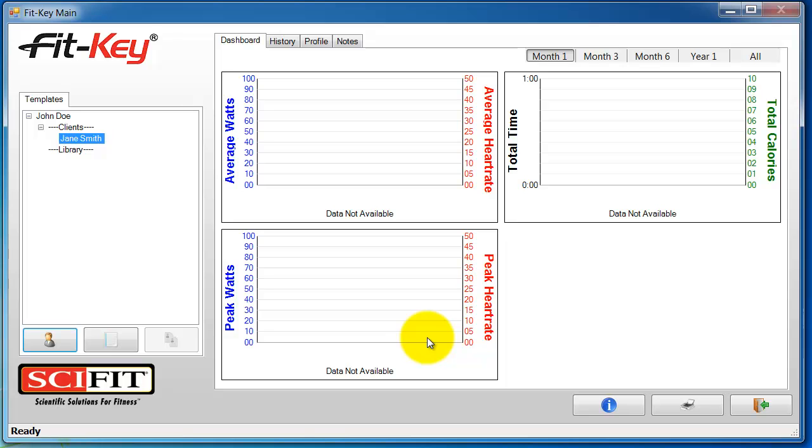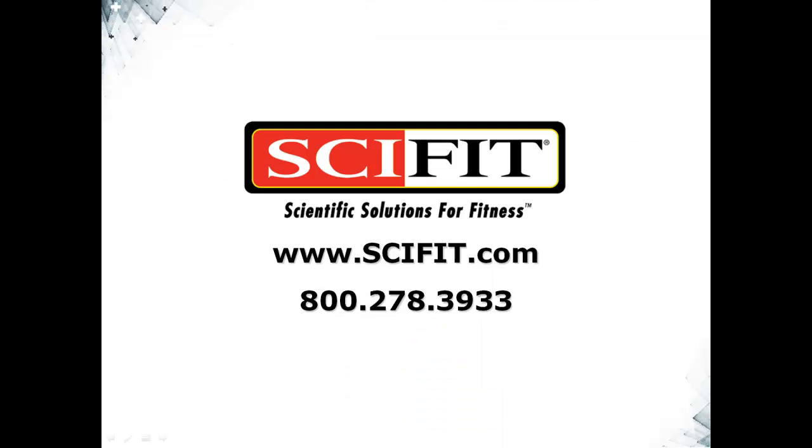You're now ready to create workout templates. We will cover this in our next video tutorial.